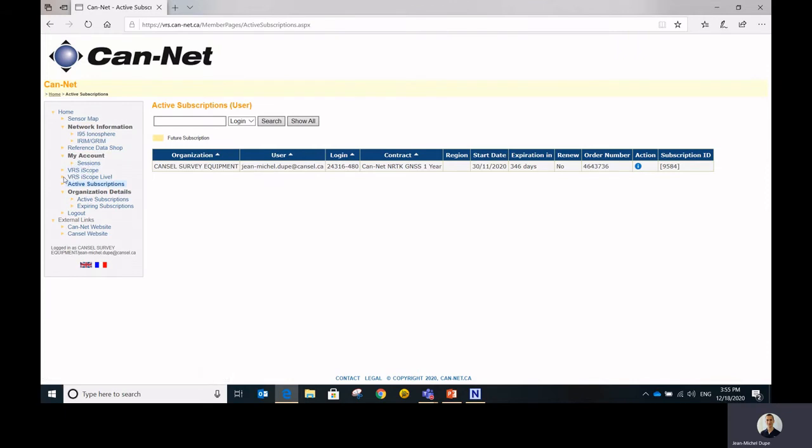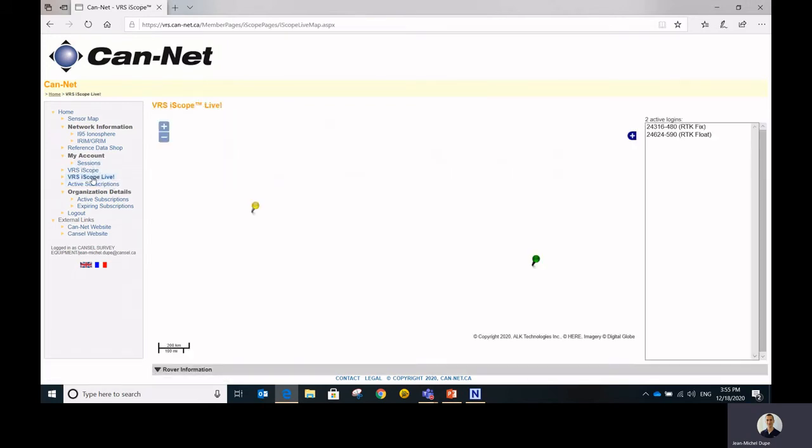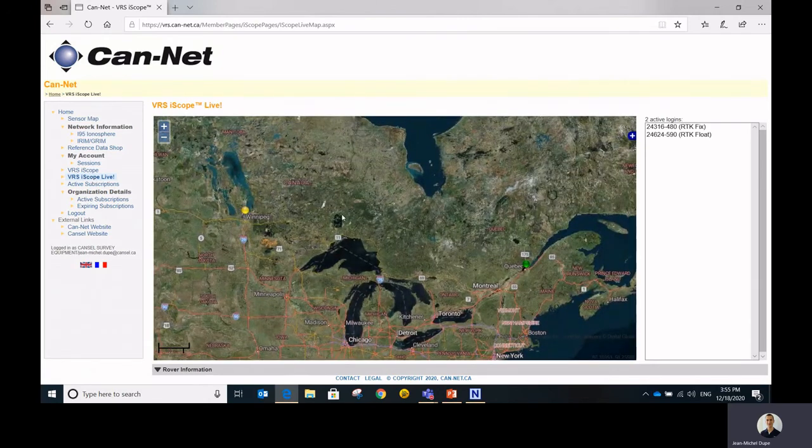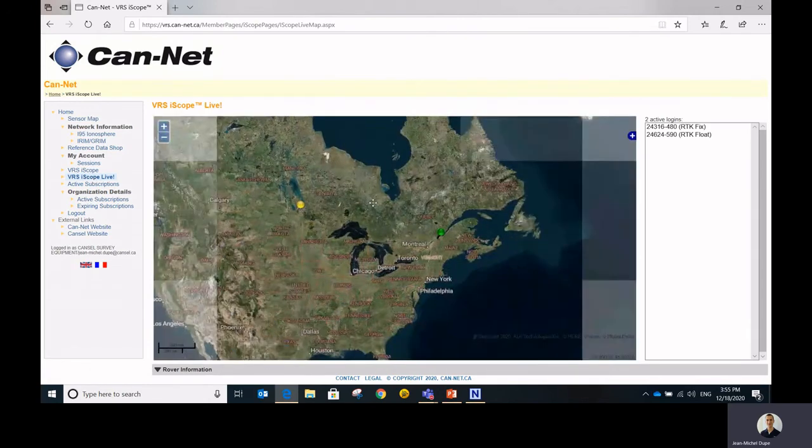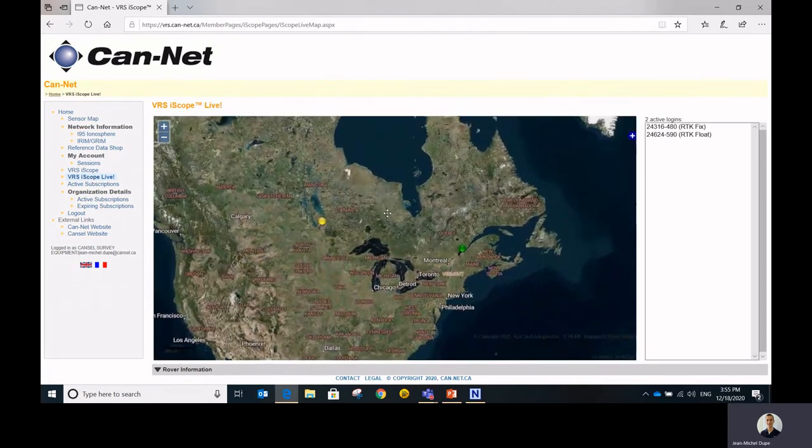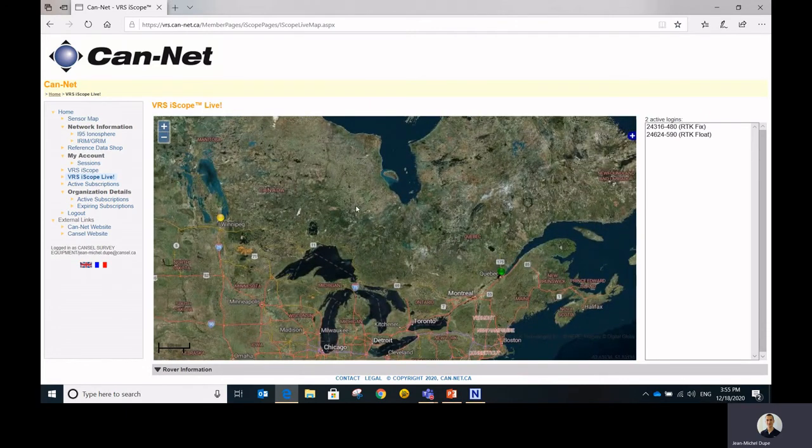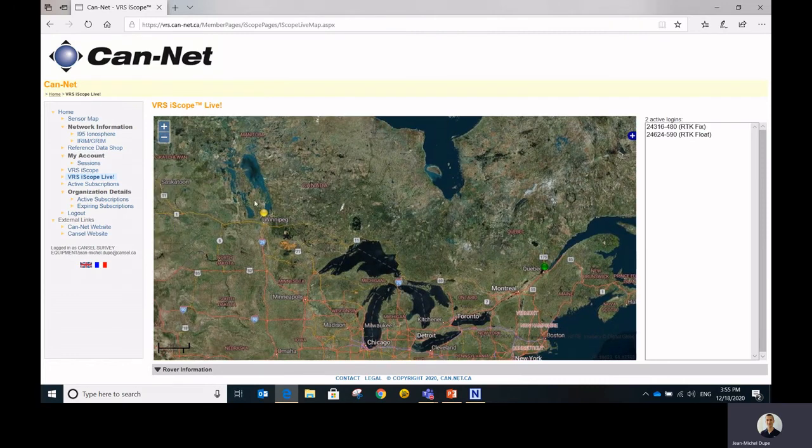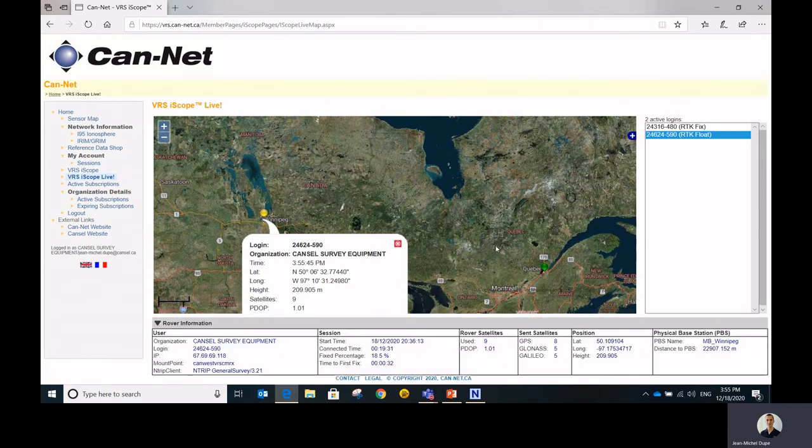Now let's look at the exciting new features from iScope. So you actually have an iScope live and just normal iScope. So let's hit the VRS iScope live information. And as described, this is actually live information about your subscription or all the subscriptions that you have. So you can select any of your active subscription and get additional detail about what's going on.